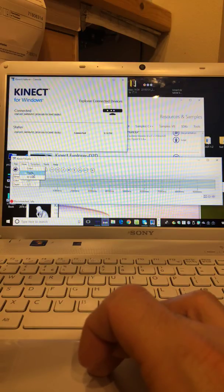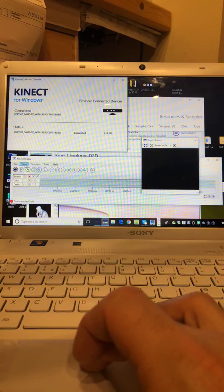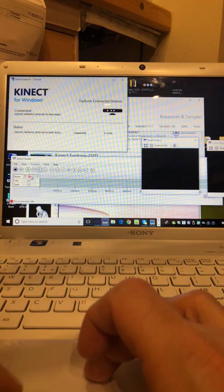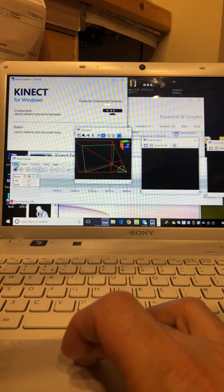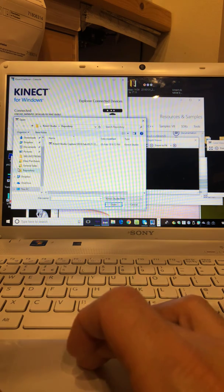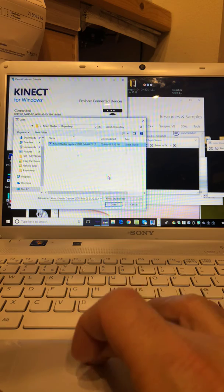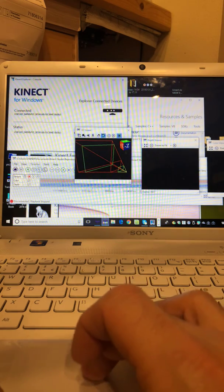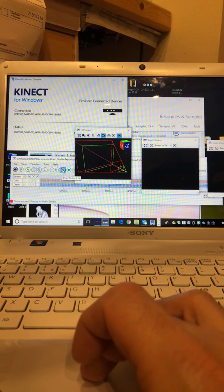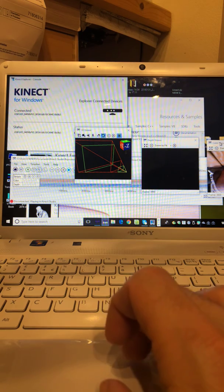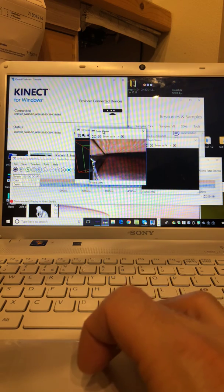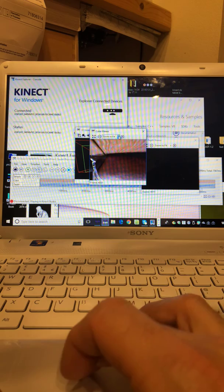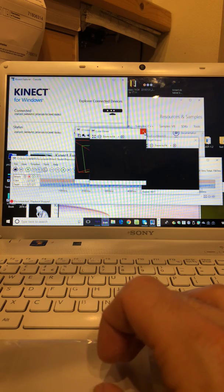View - so if we press depth view, color view, and 3D view. If we go file open now and press that, the one we've recorded, and then play it, you'll see there's a file being played.